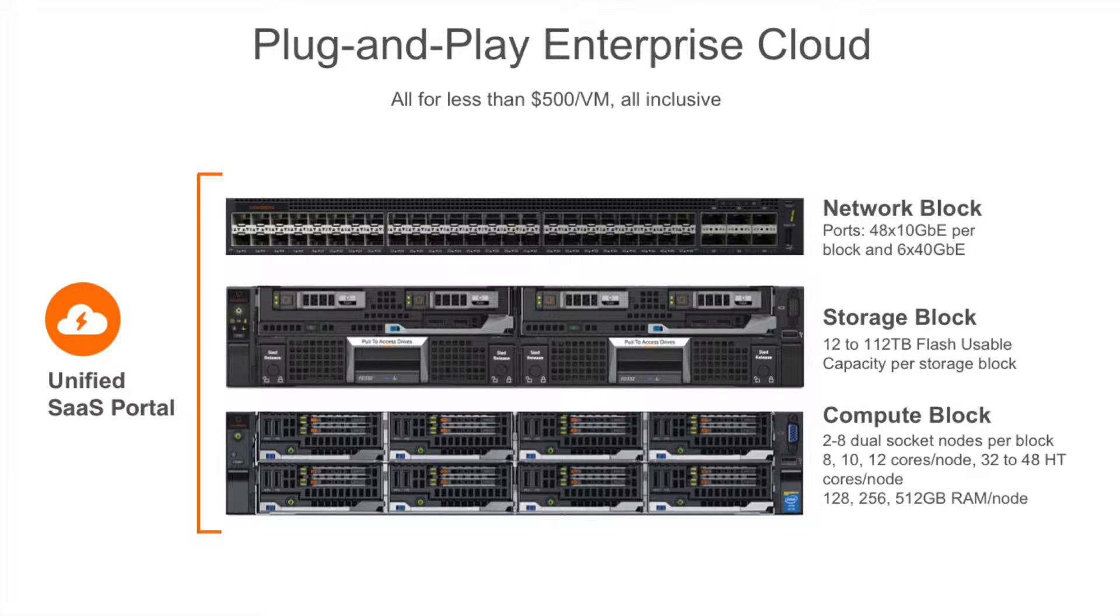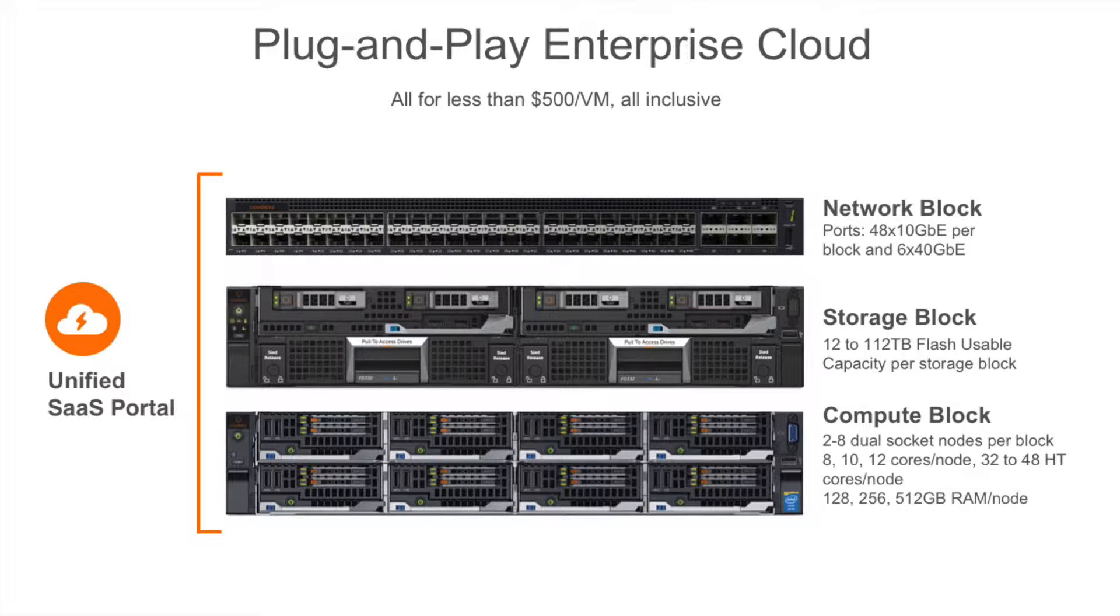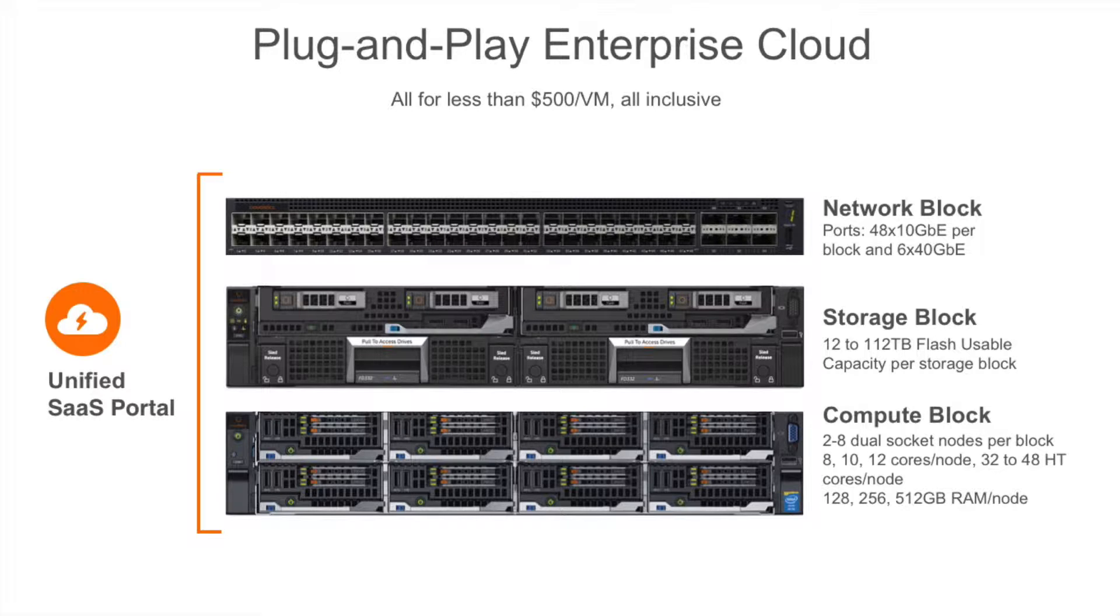Imagine this experience as you consider a proof of concept. You roll in a 5U enterprise cloud, you plug it in, you connect one port from our switch to your switch, and you power it on. All you need is a set of IPs from your network administrator.